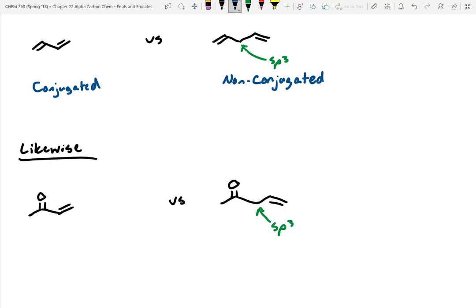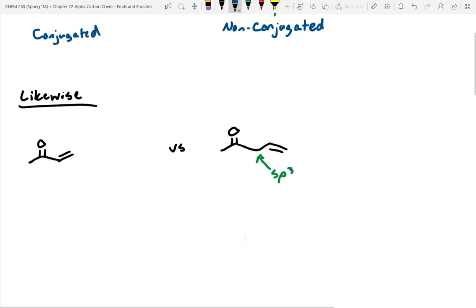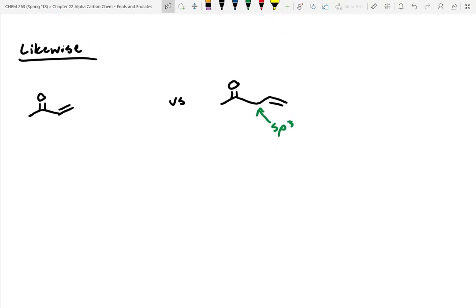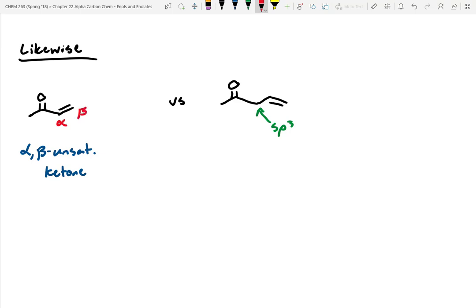This one on the left-hand side is going to be very reactive, and this is an alpha-beta-unsaturated ketone. We know this because the alpha position is one carbon away from the carbonyl, and the beta position is right here.